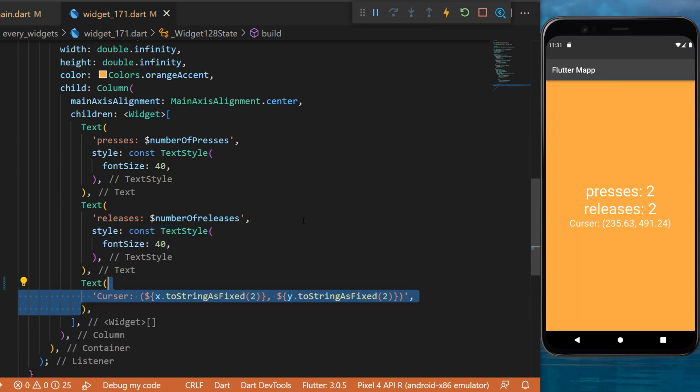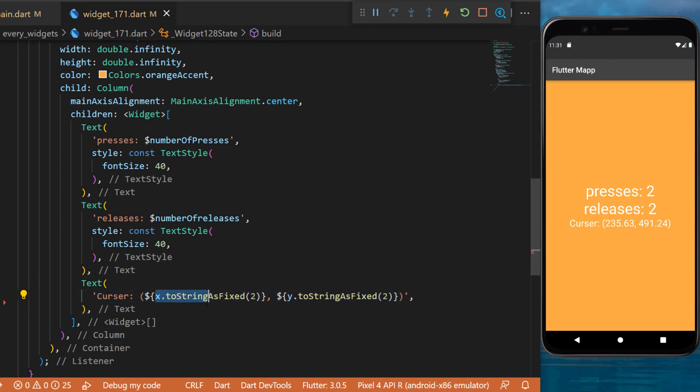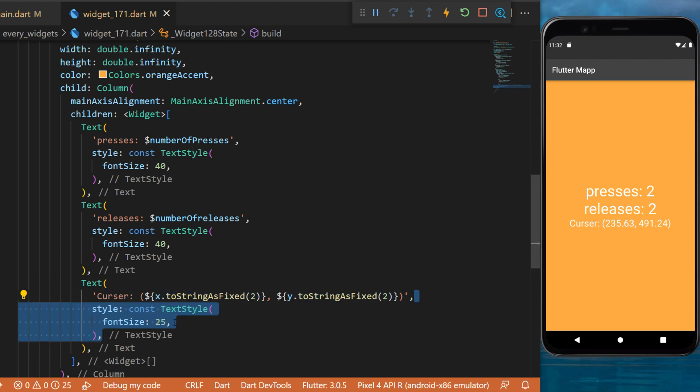And finally, another text, but this one will be the cursor. And you can see that we have the location X dot toString and the location Y dot toString. We will also use a text style. And just like this, you have used the listener widget.